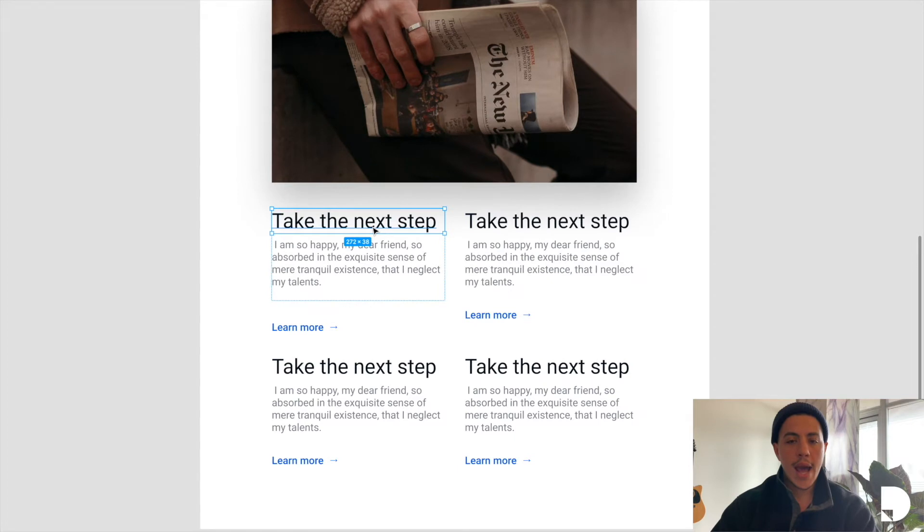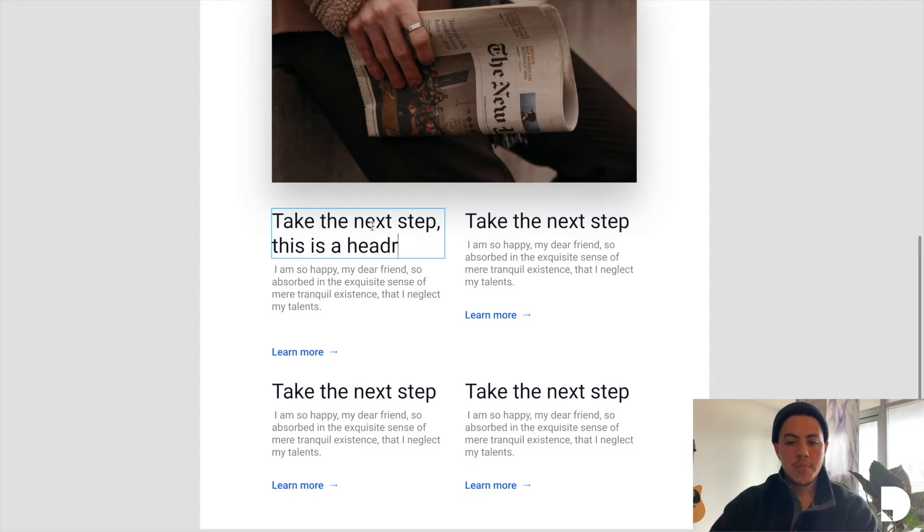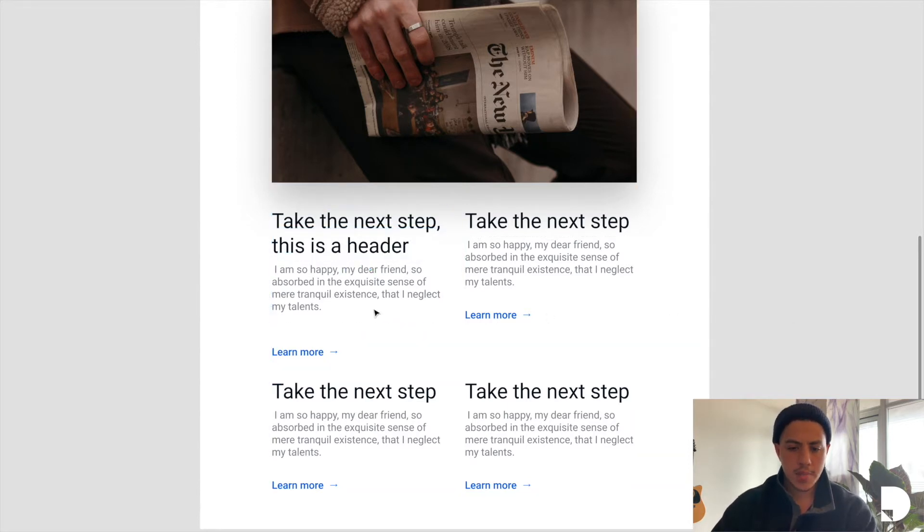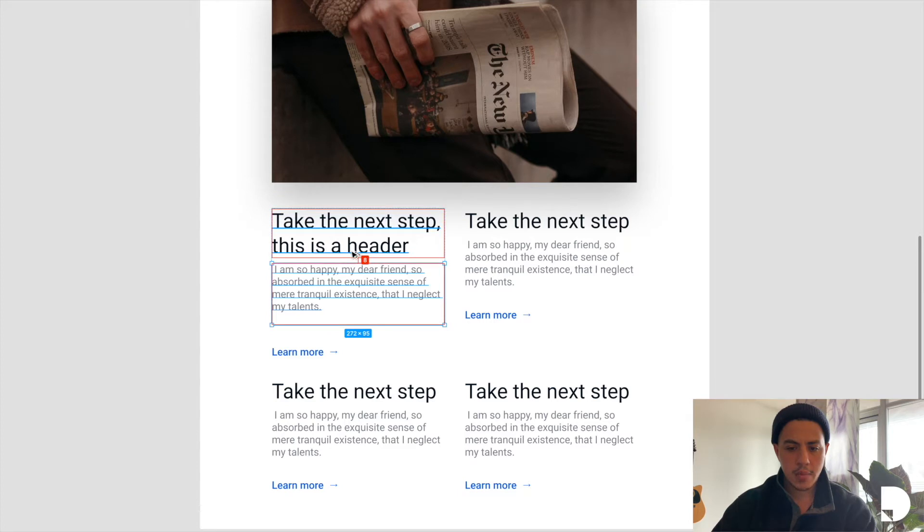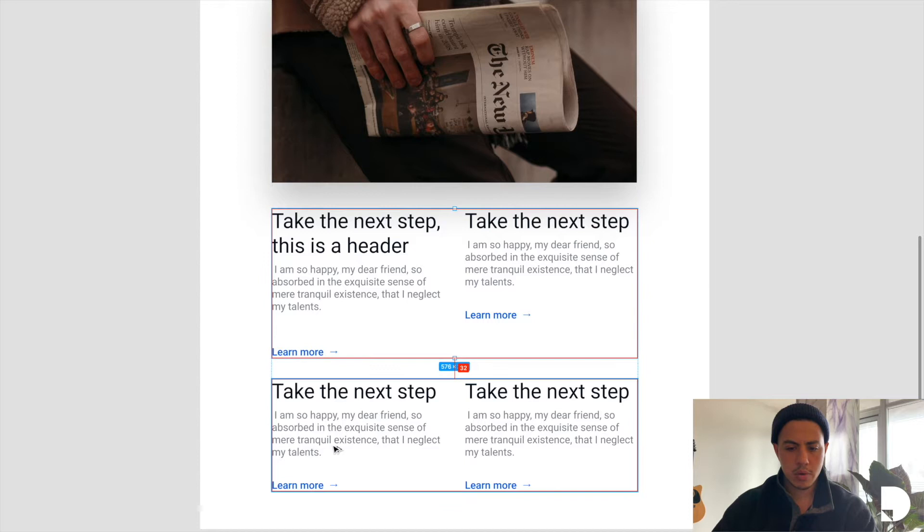If I were to add another line to my header over here, say this is a header, my component responded accordingly. The spacing between my header and paragraph and button were both maintained, and the spacing between both my rows were maintained.